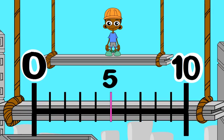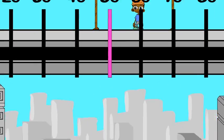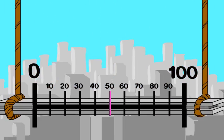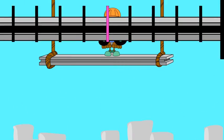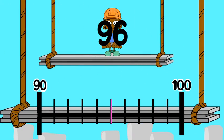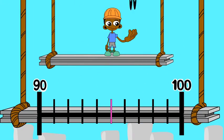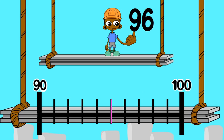And sometimes the nearest ten is one hundred. Look at ninety-six. The benchmarks are ninety and one hundred. The midpoint is ninety-five.